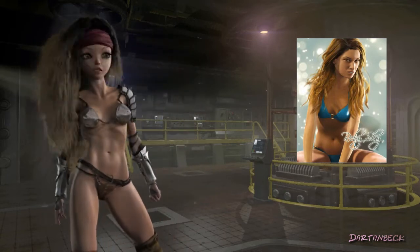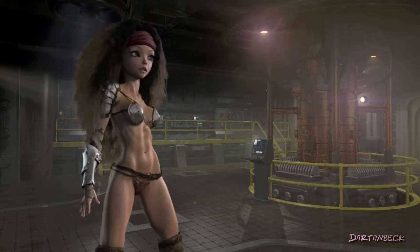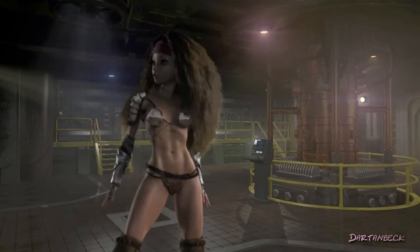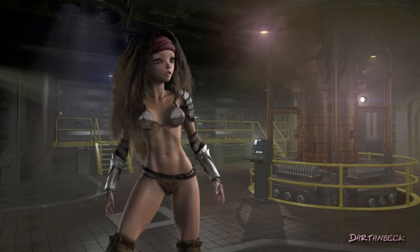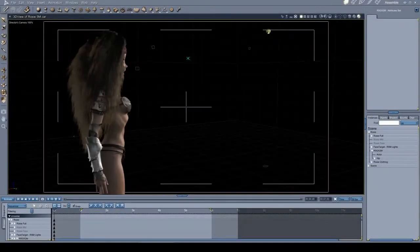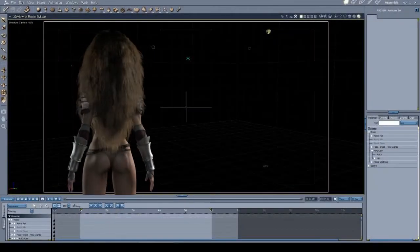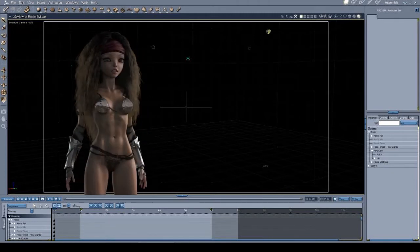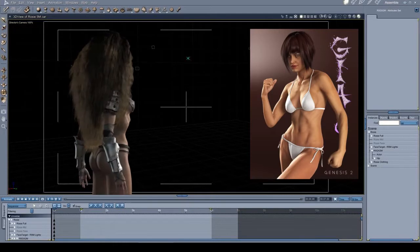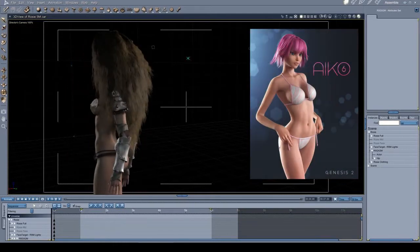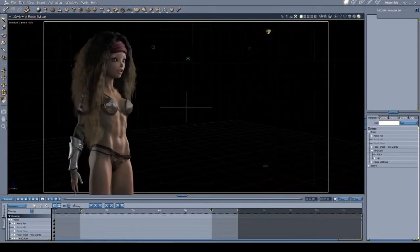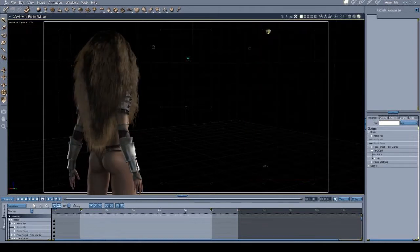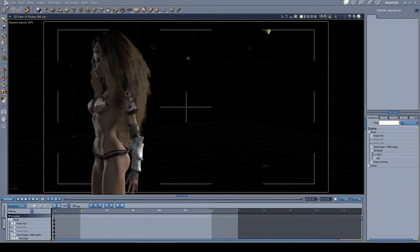Most of Rosie's actual shape comes from Genesis 2: Genesis 2 Female Base Shape and all of the expression morphs that I've collected, plus Gia 6, Aiko 6, and Keiko 6, along with anything else that I thought might be useful.